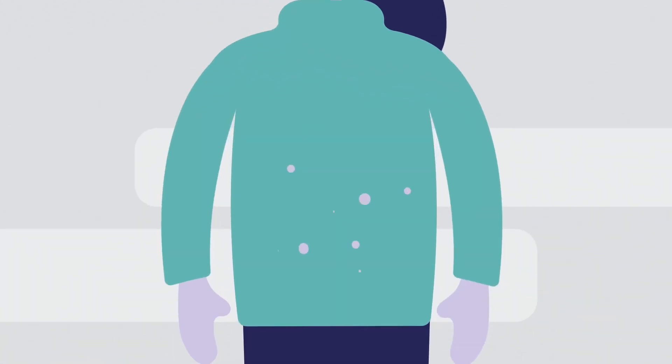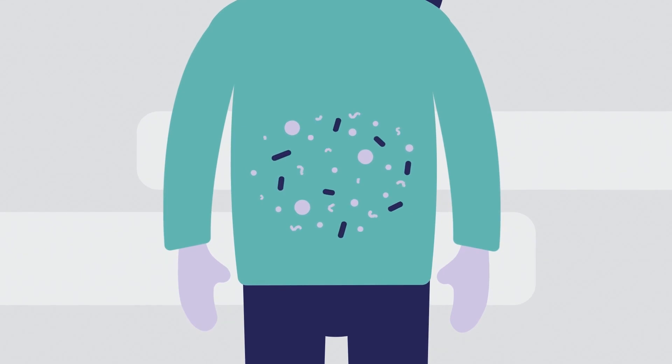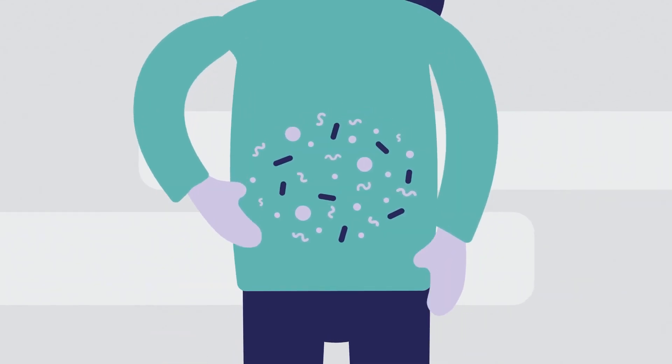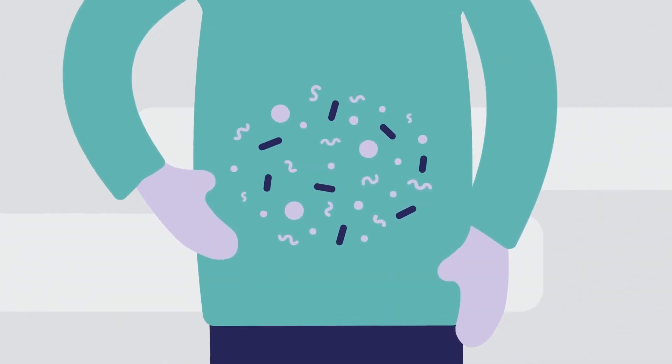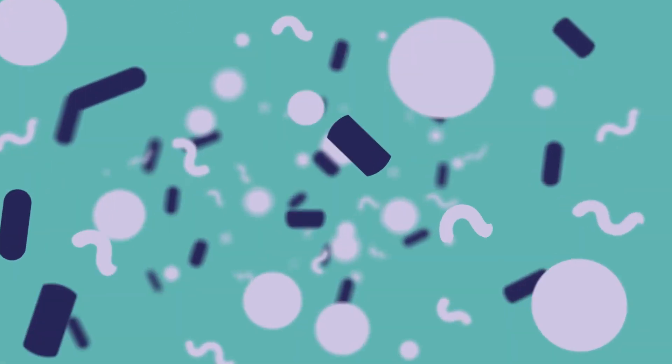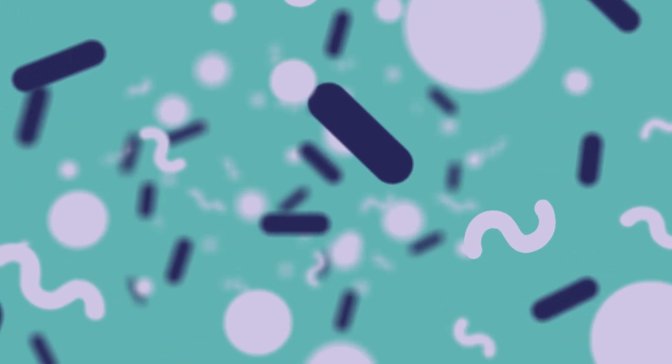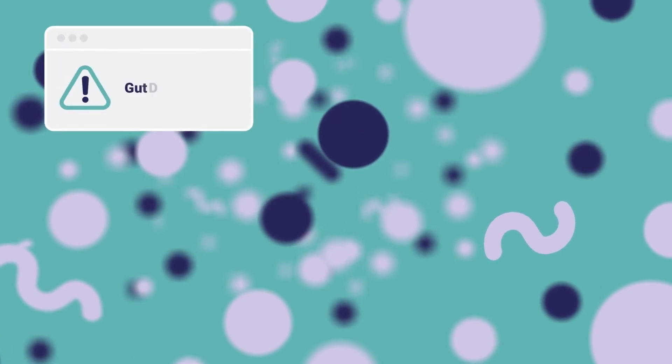Your gut is home to literally trillions of bacteria which work together to perform a wide range of health functions. When the delicate balance of your gut is disrupted, problems can arise.